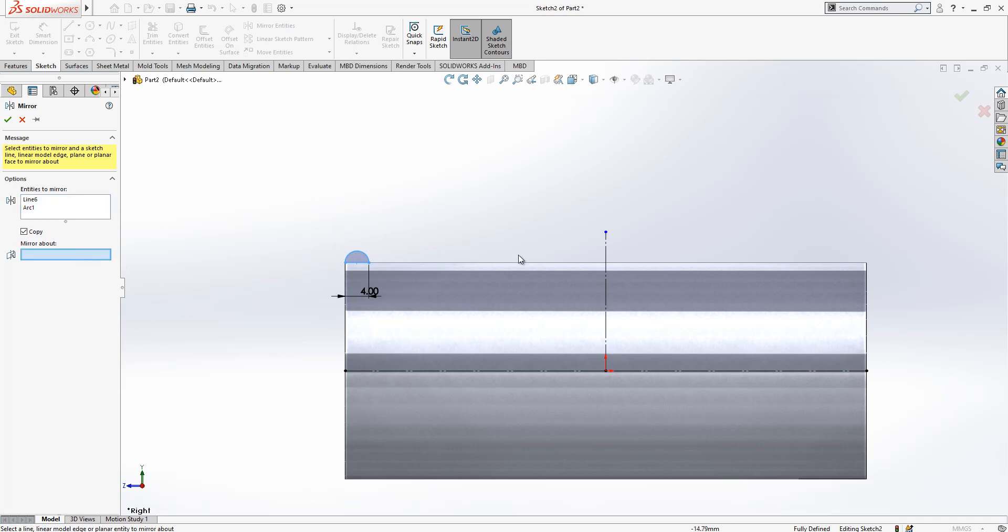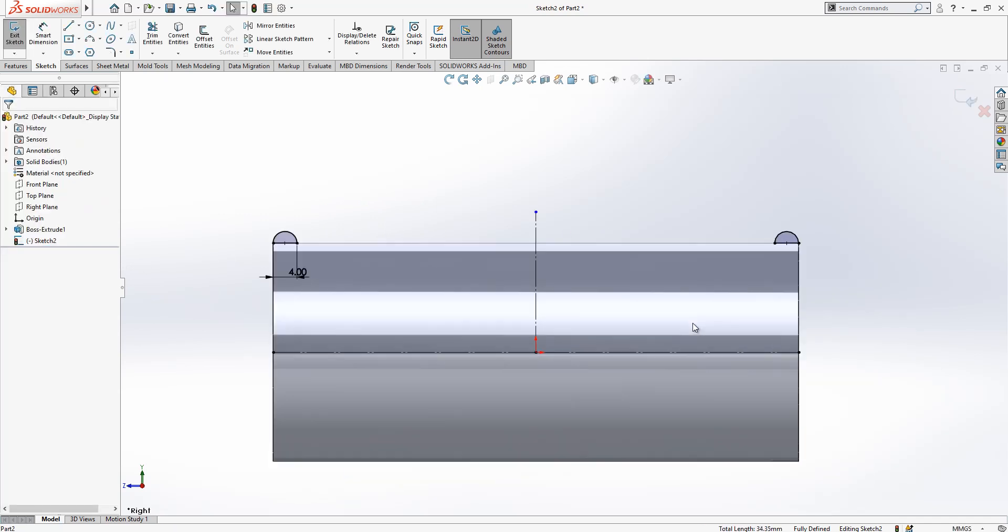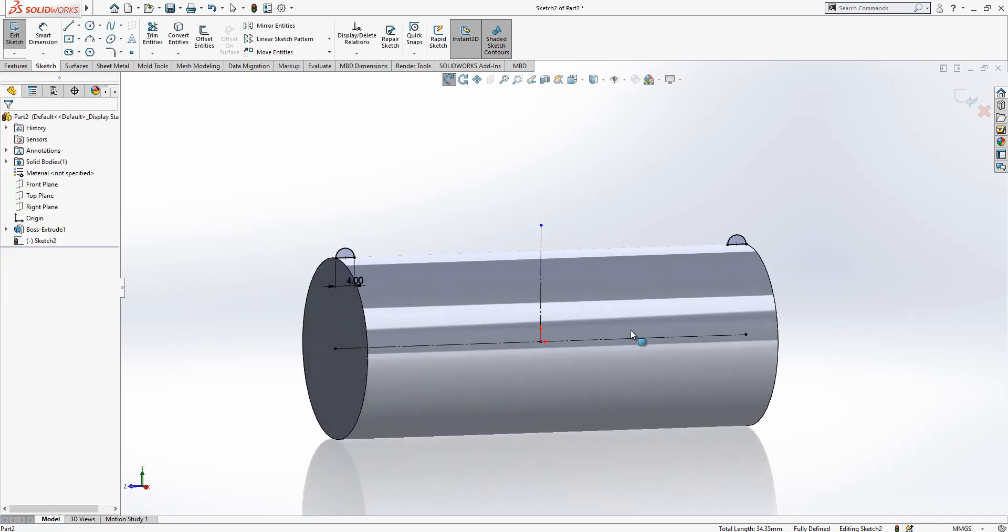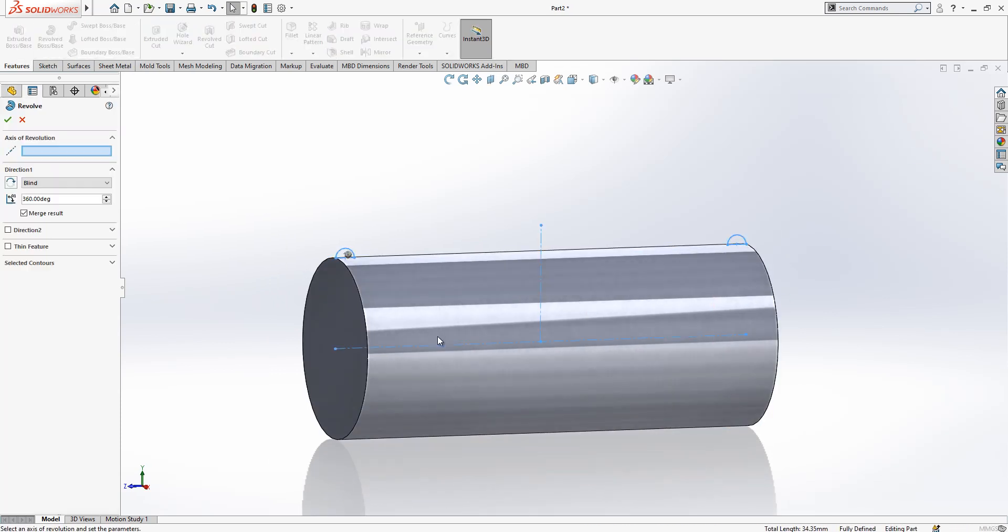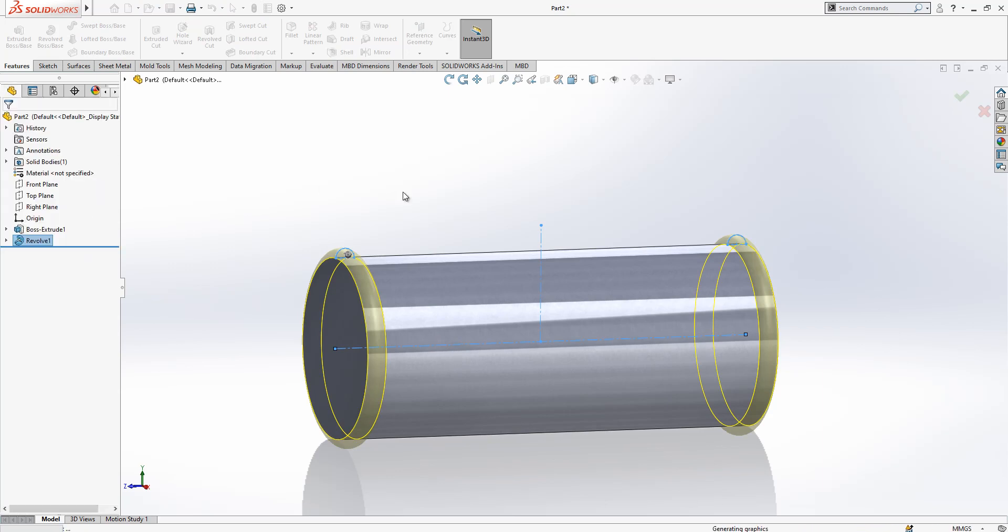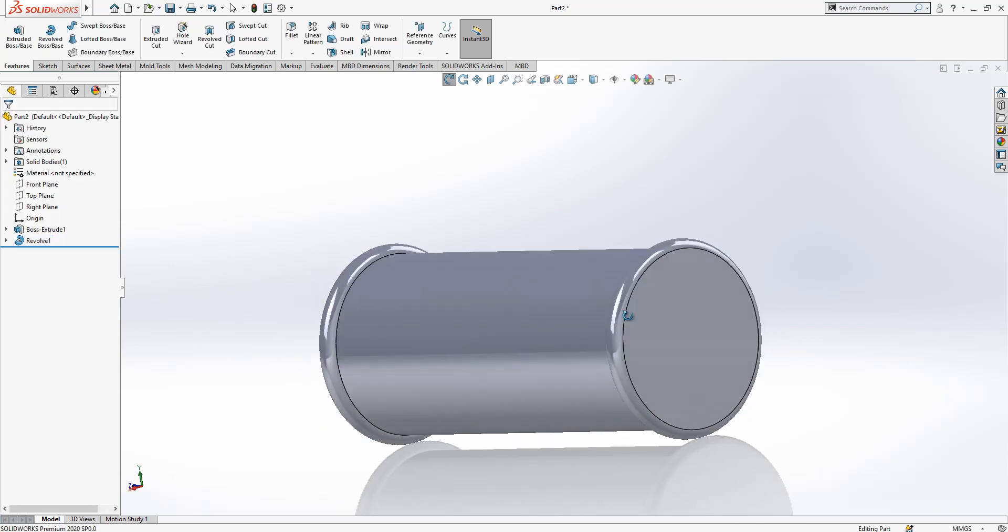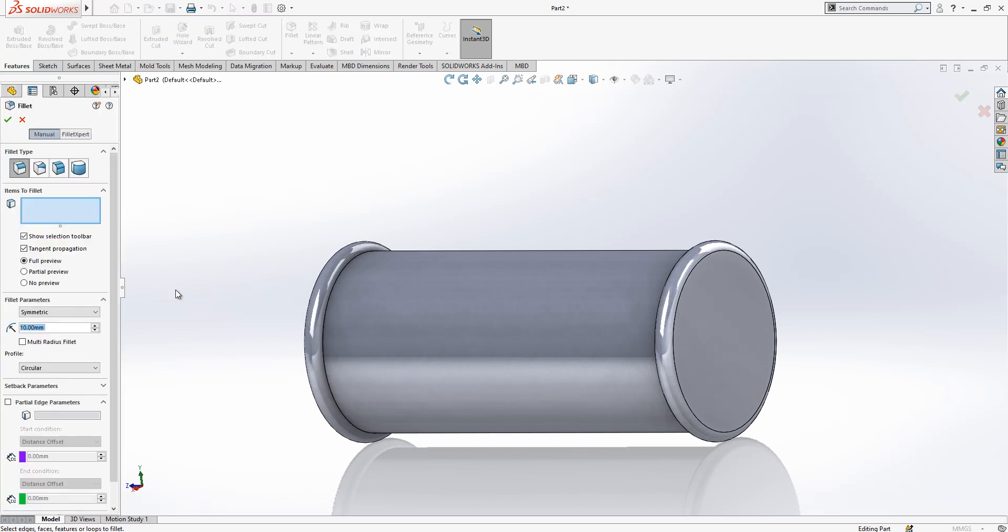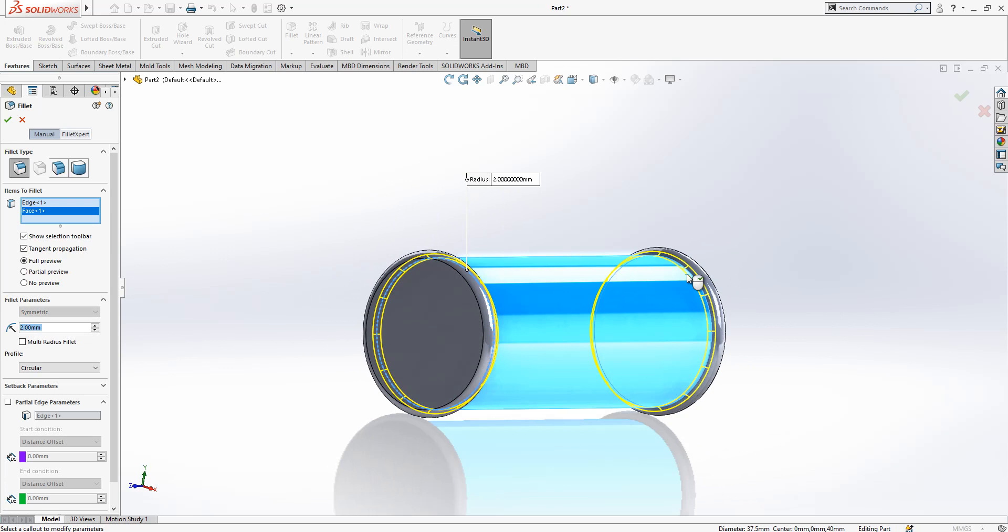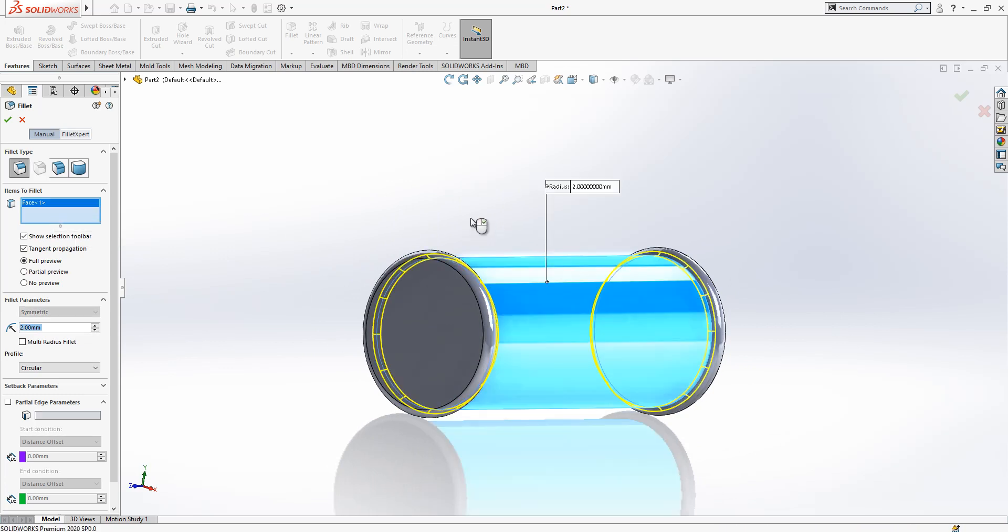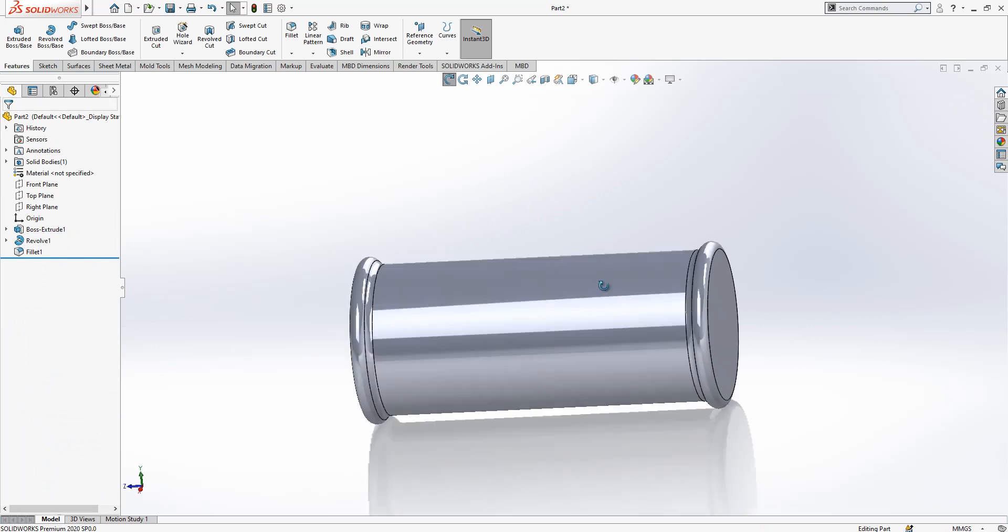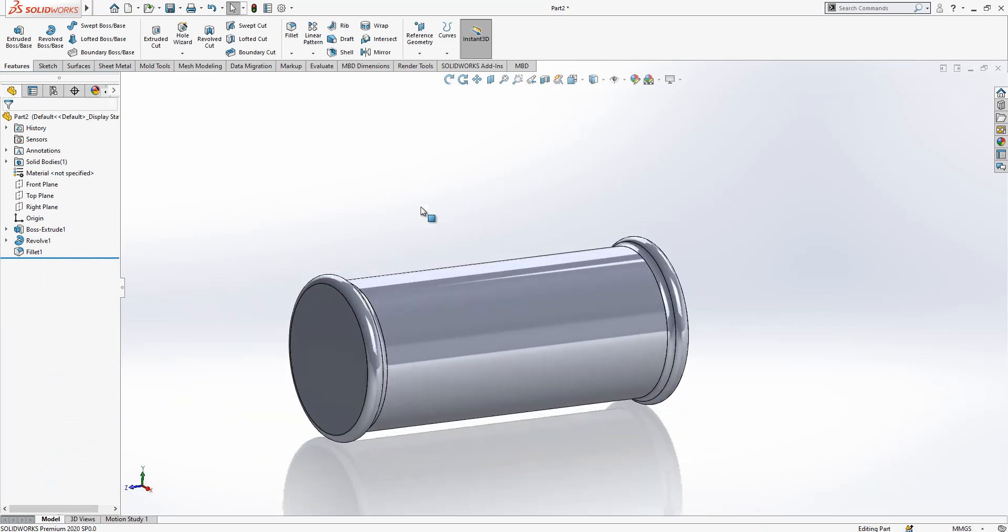As you see it is now fully defined and black. Then later on I select mirror and I made a mirror the other way around. Then we make a revolve. Boss is active and we have done. Later on we add radius.